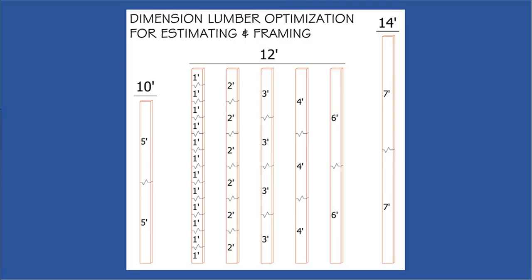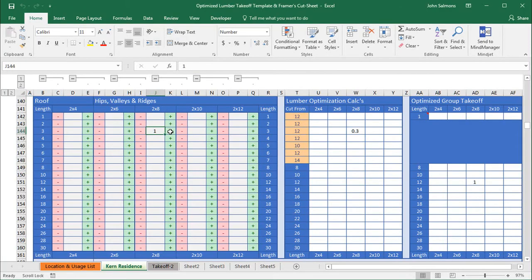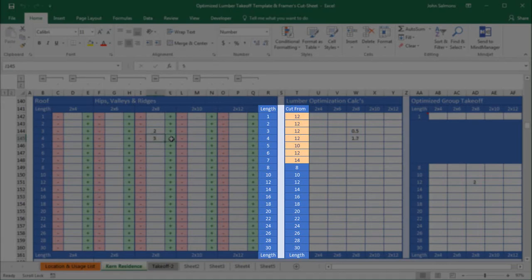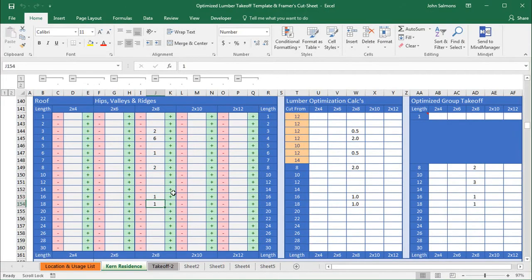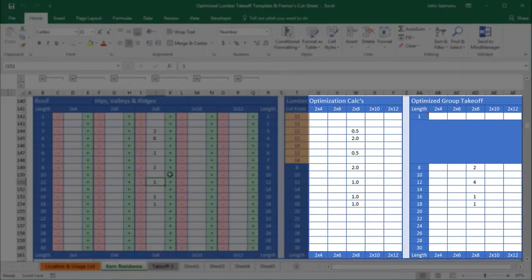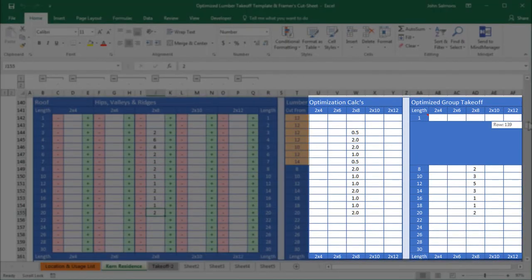Lumber optimization — that's been a buzzword for lumber takeoffs for quite a while, but what does it really mean? To me, it's making the best use of each piece of lumber. This is done by analyzing the length of each framing member and then determining the most efficient board to send out. As you count the size and length of each framing member, the software automatically optimizes your lumber takeoffs for the most efficient use.